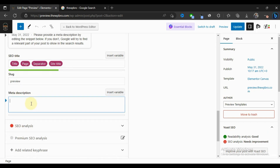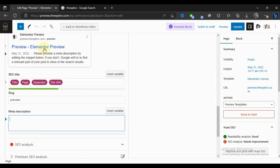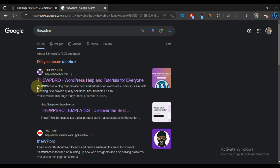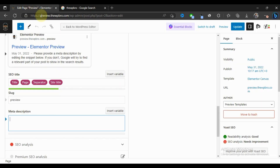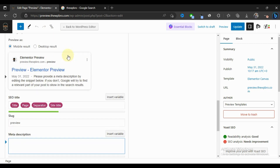What you need to keep in mind when writing a meta description is the keyword you want your page to rank for. For example, if you're writing an article for 'how to start a website in 2023', make sure your meta description contains the relevant keywords like 'WordPress', 'website', and '2023'. When someone searches for your main post title, having those keywords in your meta description will boost your chances of ranking for that keyword in search engine results.